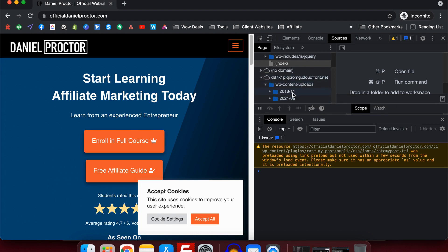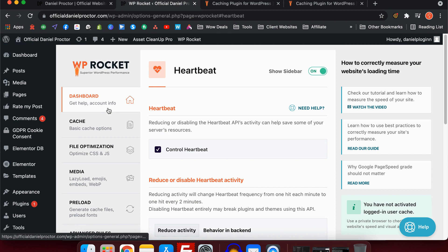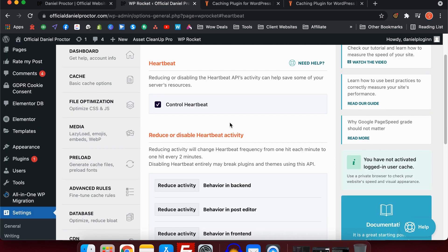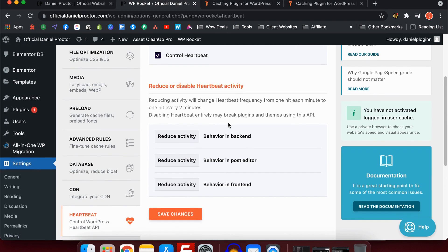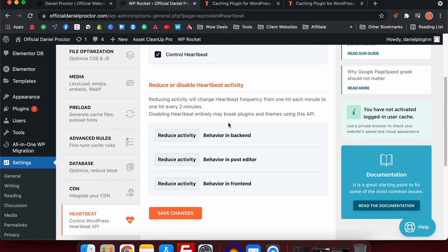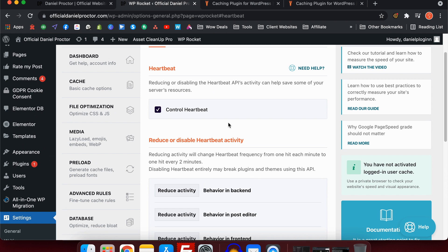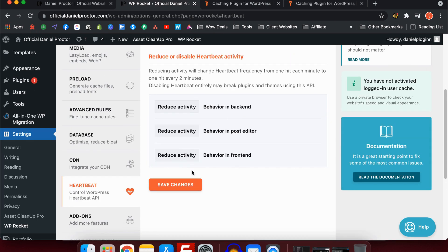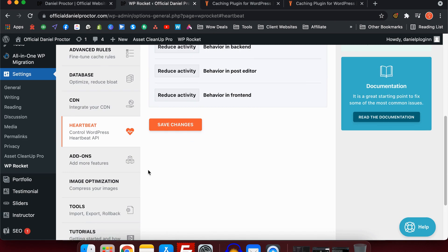Next we have heartbeat. This is really useful because what happens with WordPress is often there are things happening in the background where things are updating or there's some sort of database optimization happening, and this could slow your website down. What happens with heartbeat when WP Rocket is it lets you choose how often that activity happens so that it reduces the amount of resources your server's having to use constantly. This can make it much more effective for your server's performance overall, and it's just a really nice feature to have.